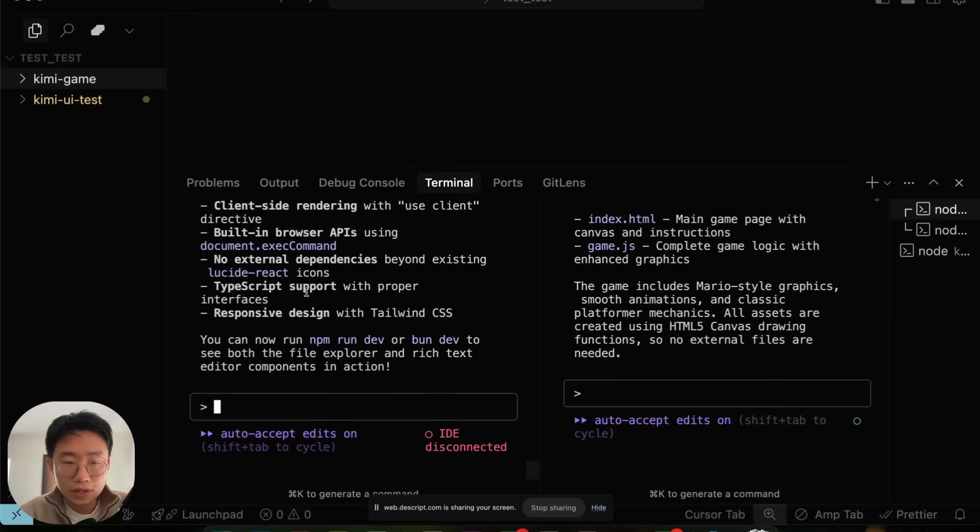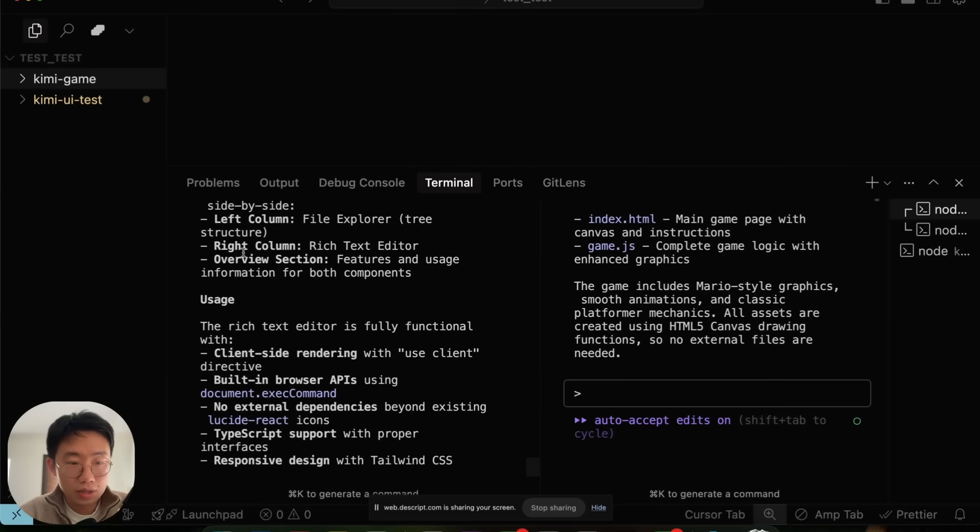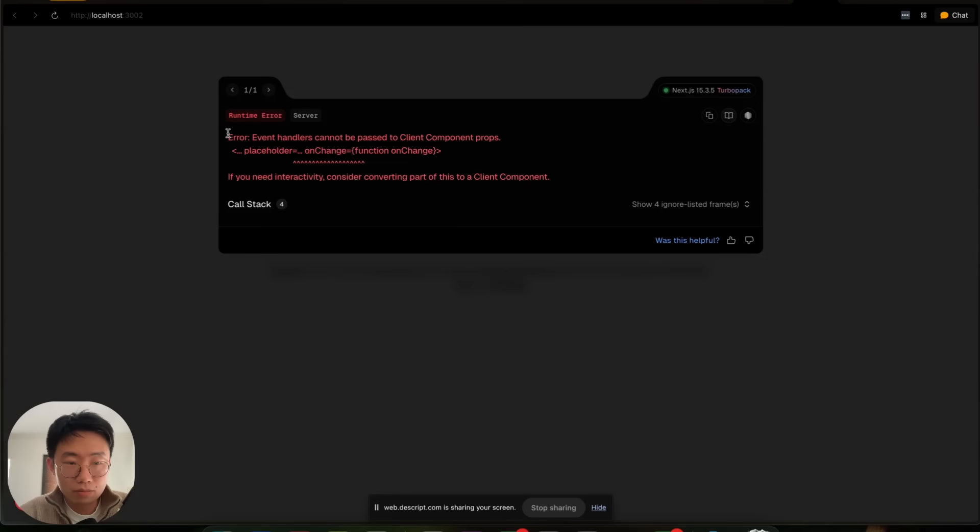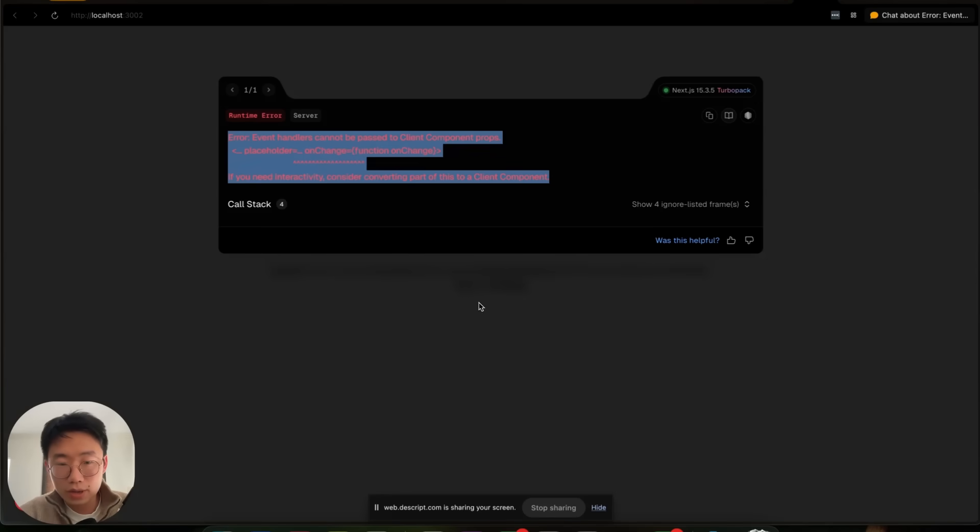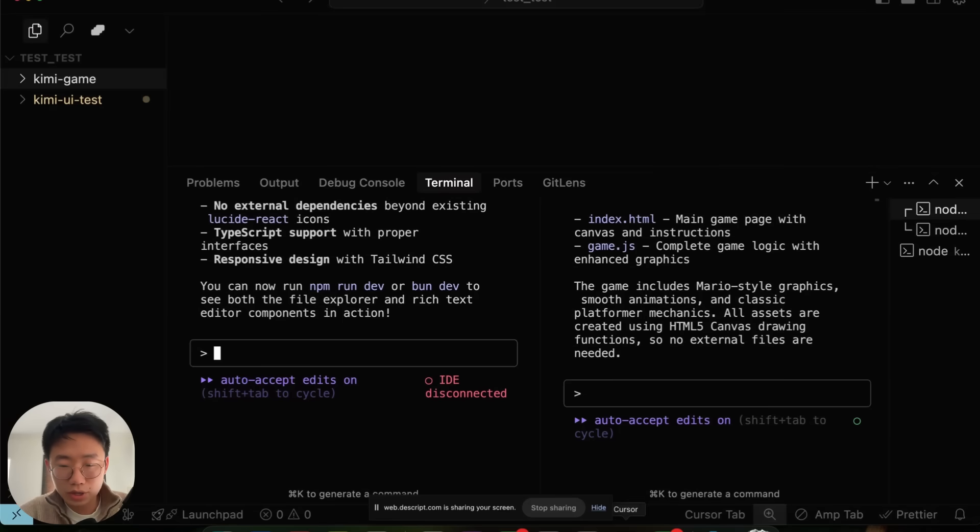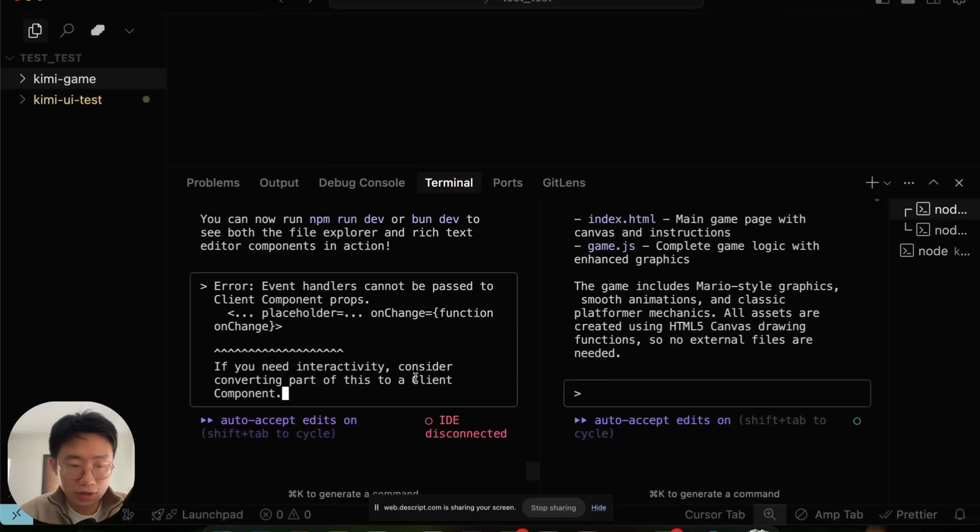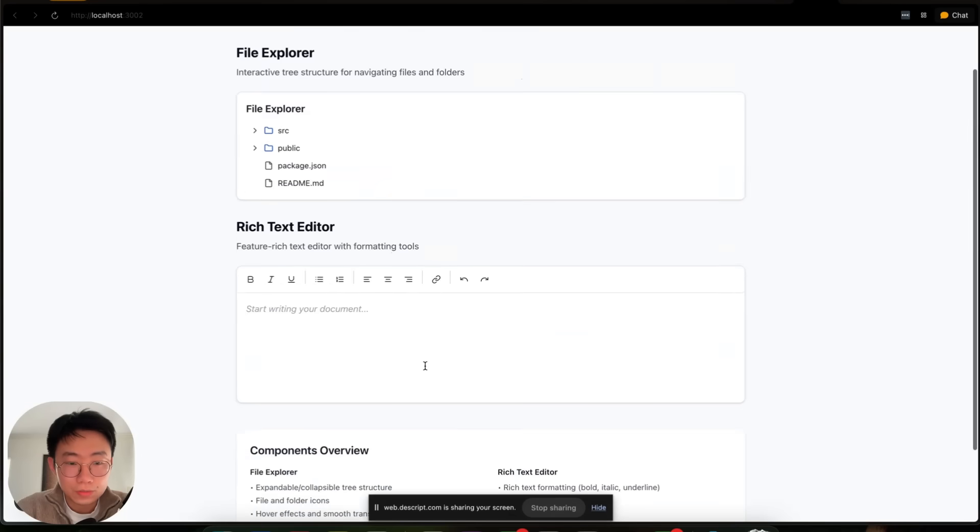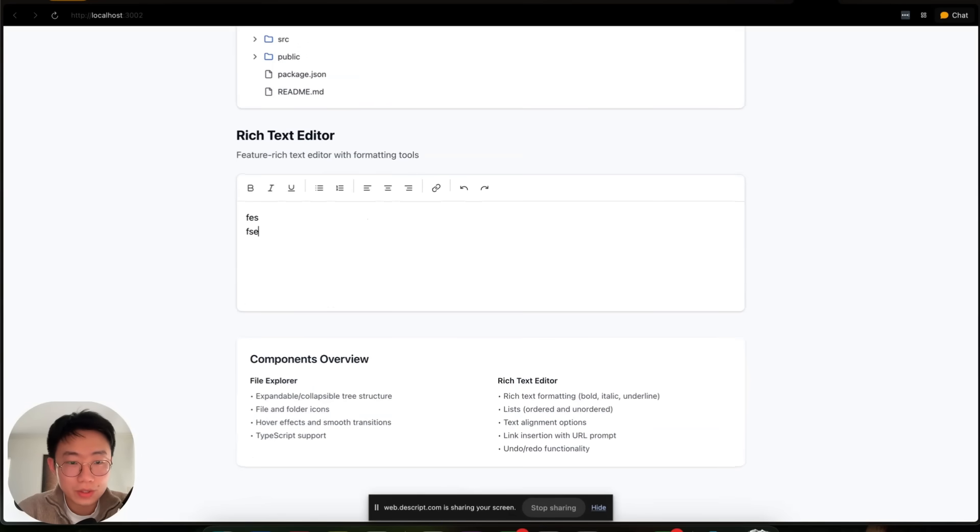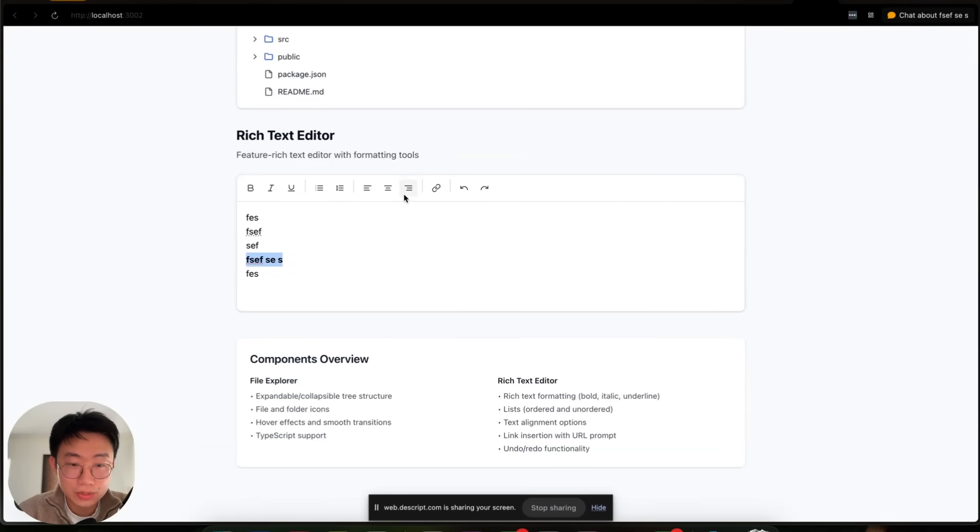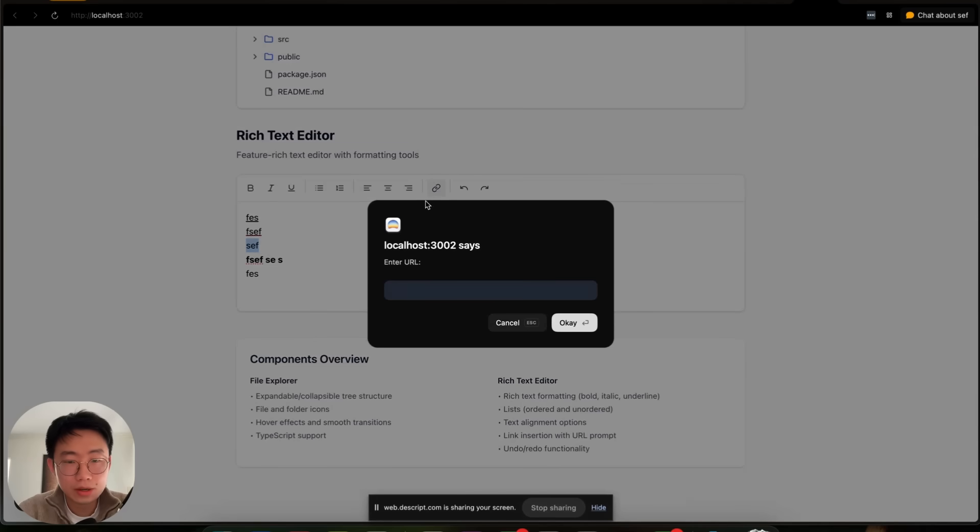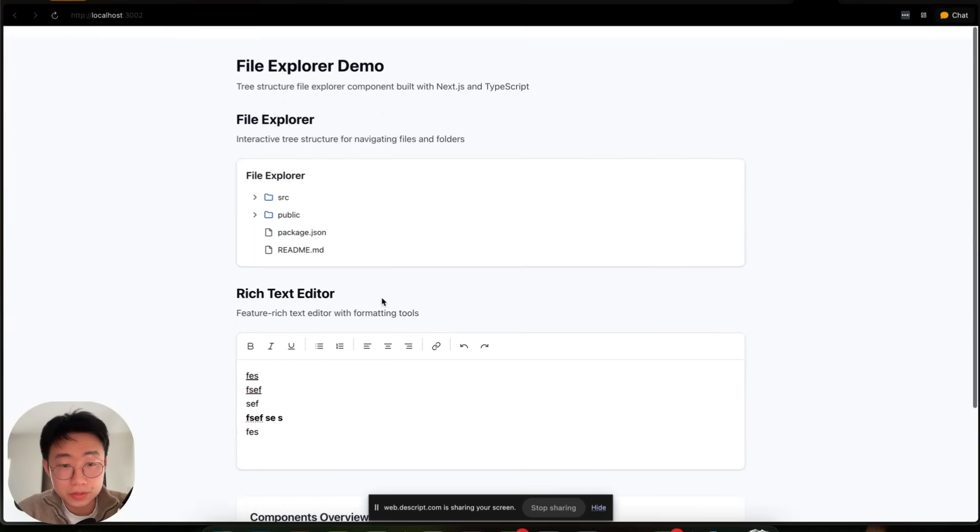Now if I switch back to the UI test, it got some new errors again, but I'm pretty sure it can just fix it if I paste them in here. Now we also have this rich text editor UI component that looks, I would say, pretty good. And it's fully functional. I can select some text with different styles. I can even add a link here as well. So it's really awesome.